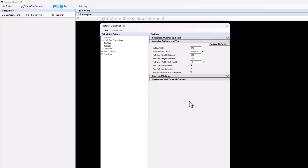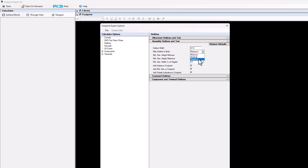Then we go into the assembly outlines. The assembly outlines are a closed polygon, and the default line width is 0.12, but you could change it to whatever value you want. The mapped outline body is here — min, max, nominal. We set the assembly outline to map to the maximum dimension of the package body, but you can go ahead and change it to nominal or minimum.